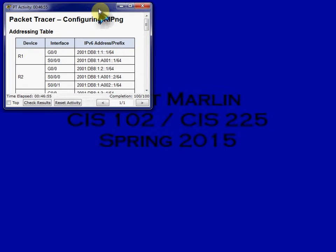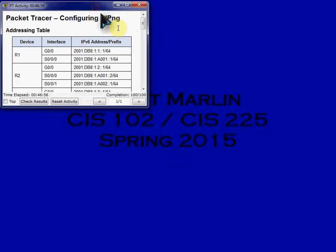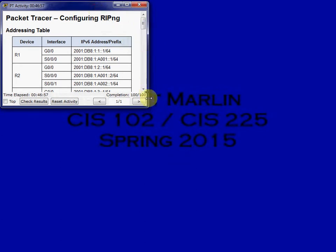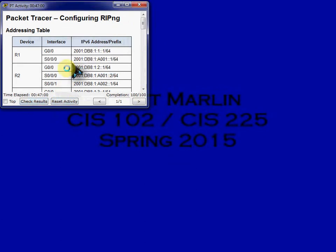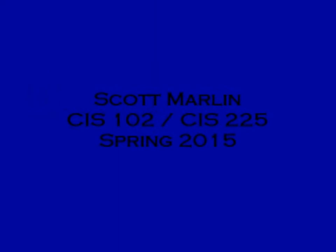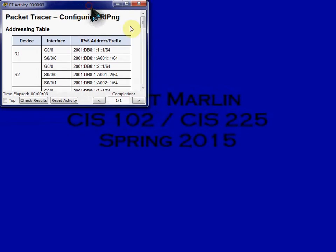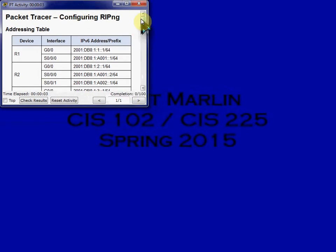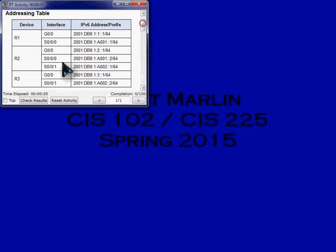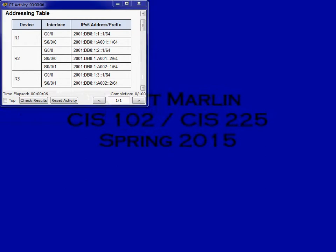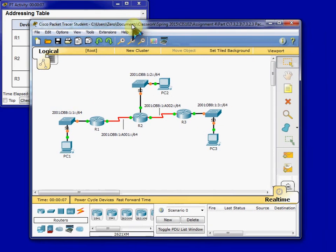To begin, we'll want to open our Packet Tracer Activity and have our addressing table readily available. We'll go ahead and do a reset on this, just to make sure everything's cleared out and it's back to the original state where it needs to be configured.